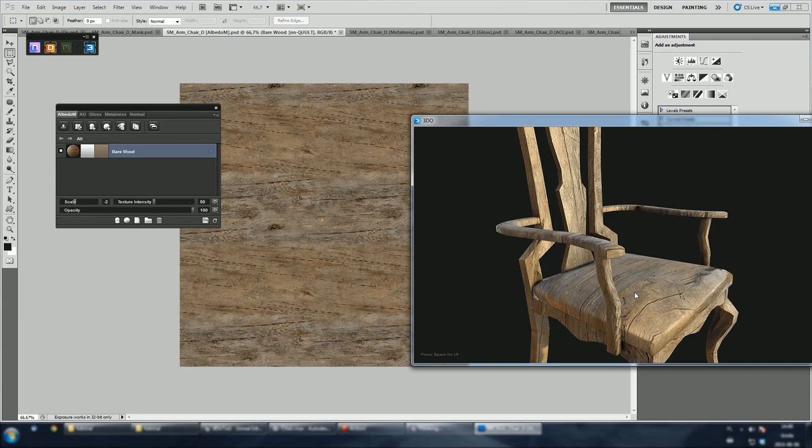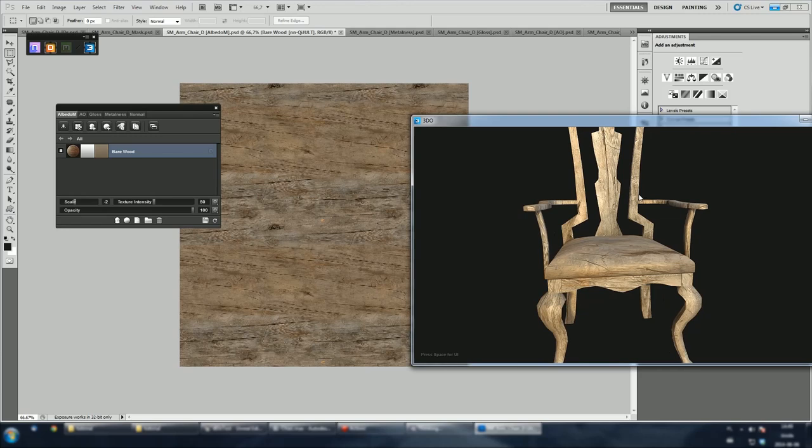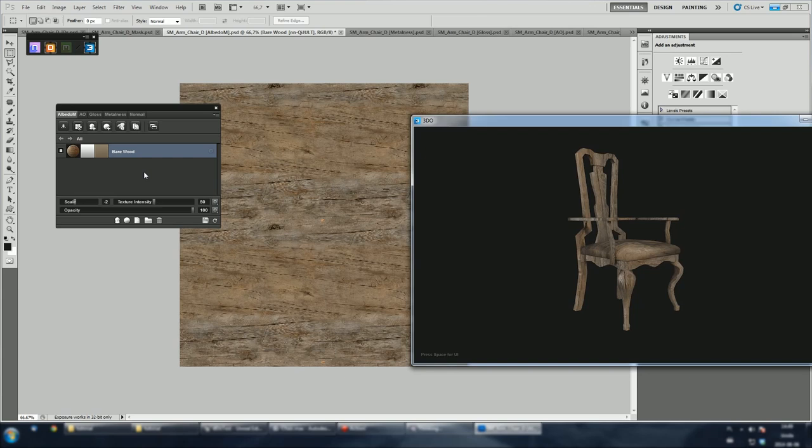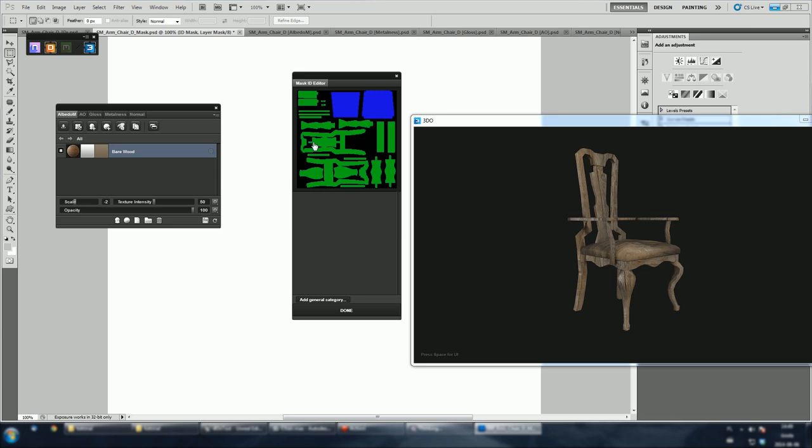What we are gonna do now is to specify a mask for this wood layer we just created. Remember that we loaded an ID mask? It tells DDo what regions of the texture will be used as a mask. Right click on a mask, which is white at the moment and pick green color. Hit done. Now, we've got mask for wood layer.